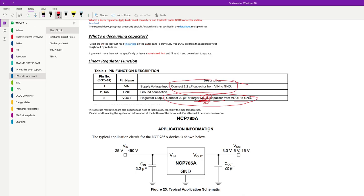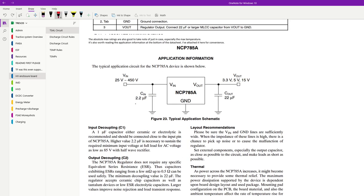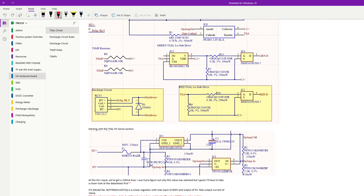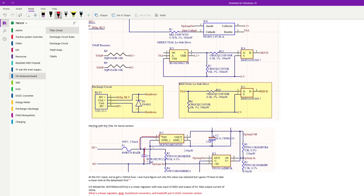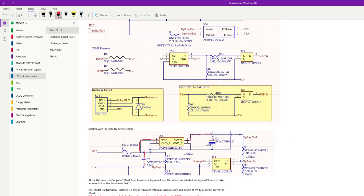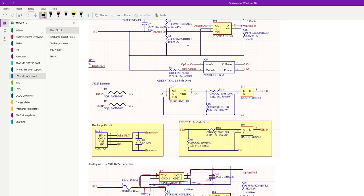They tell you, connect a 2.2 microfarad capacitor from VIN to ground and connect a 22 microfarad or larger multilayer ceramic capacitor from VOUT to ground. They tell you what to do. They tell you what capacitor values to use. And they even show you in the schematic exactly how to connect it. Let's see how this lines up with our schematic. We've got VIN right there. VIN to ground, 2.2 microfarad. Checks out. And VOUT to ground, also checks out.